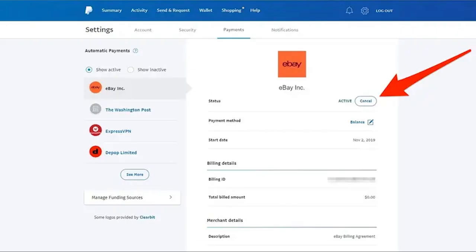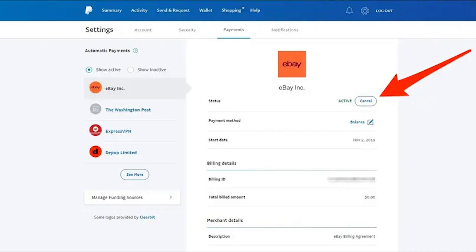There is show active and show inactive. On show active you can see all of your active subscriptions, and on show inactive you will see all of your unsubscribed sites and so on.